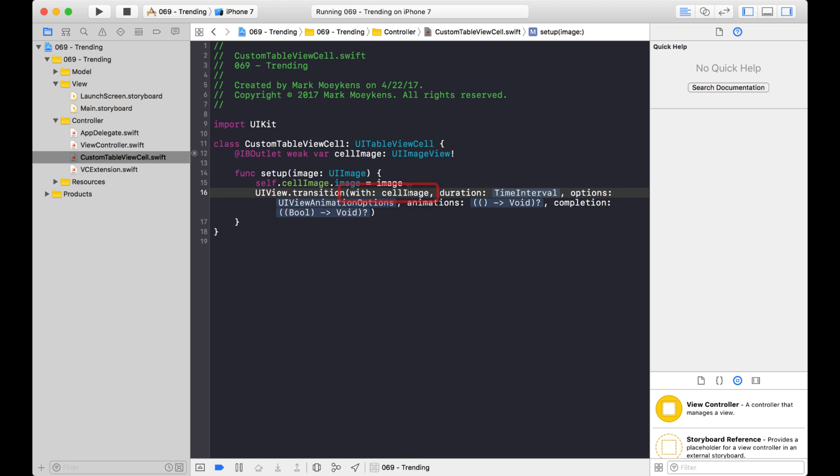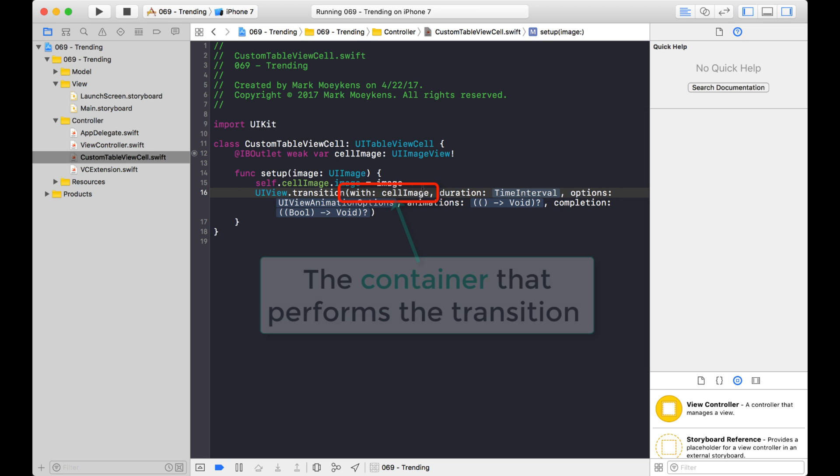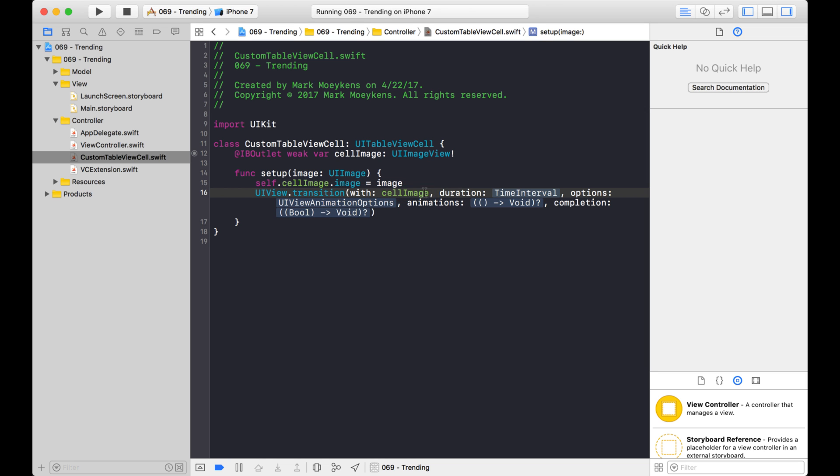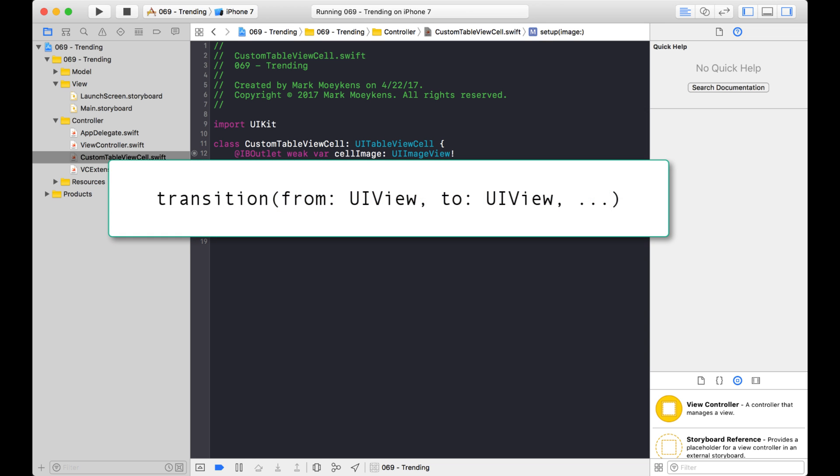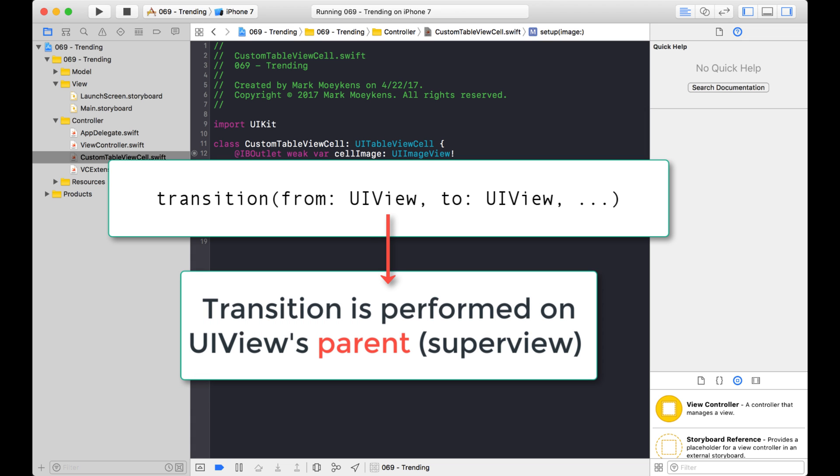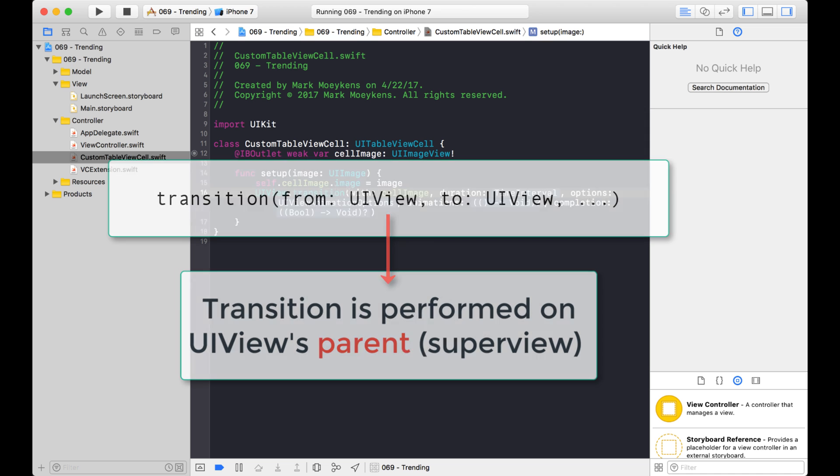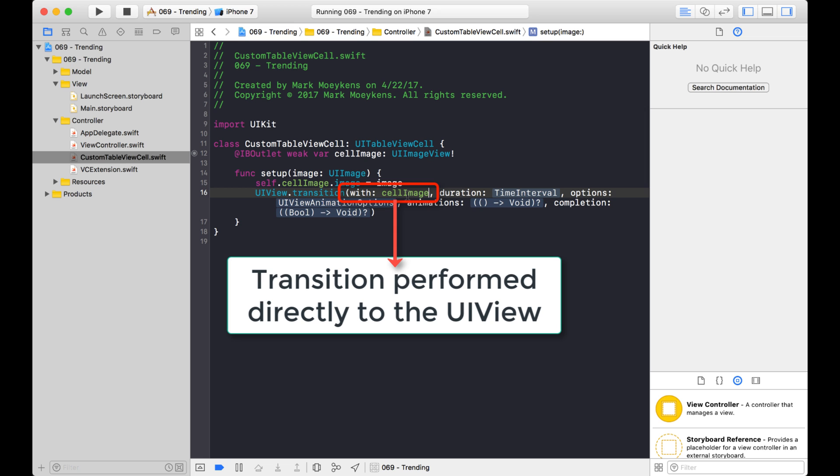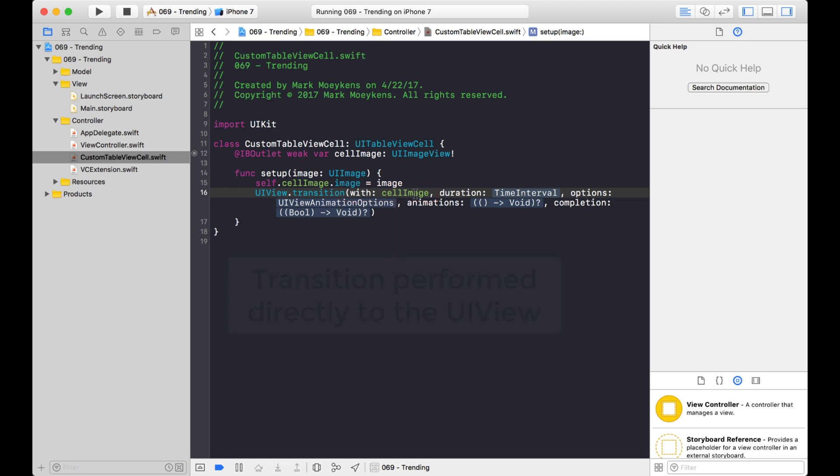And they kind of call this the container. And if you watched my other video on doing transitions, you might remember that the parameter, the UIView that you provide, it actually does the transition on the superview of that UIView. Well, it's not the case with this function right here. With this function, it's going to apply the transition directly to the UIView that you supply. So when I supply the cell image, it's not going to apply the transition to the parent of the cell. It's just going to apply the transition to the cell image itself.